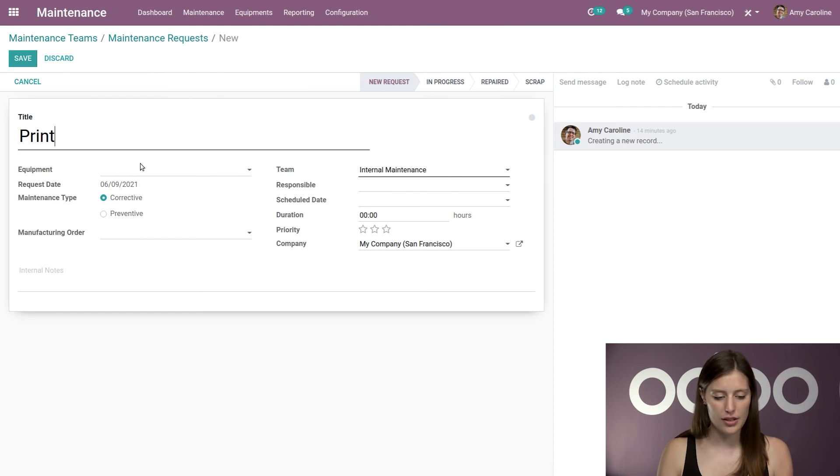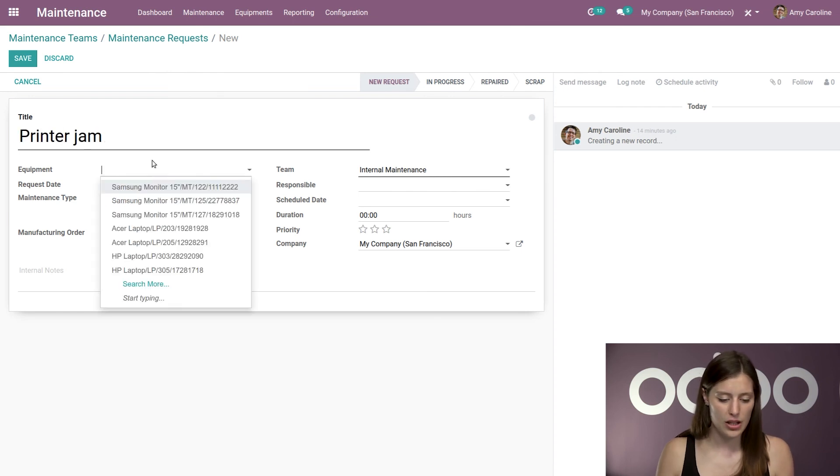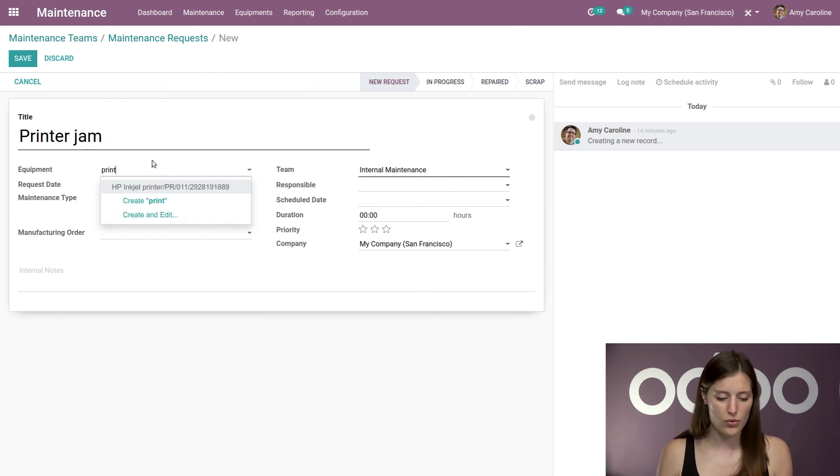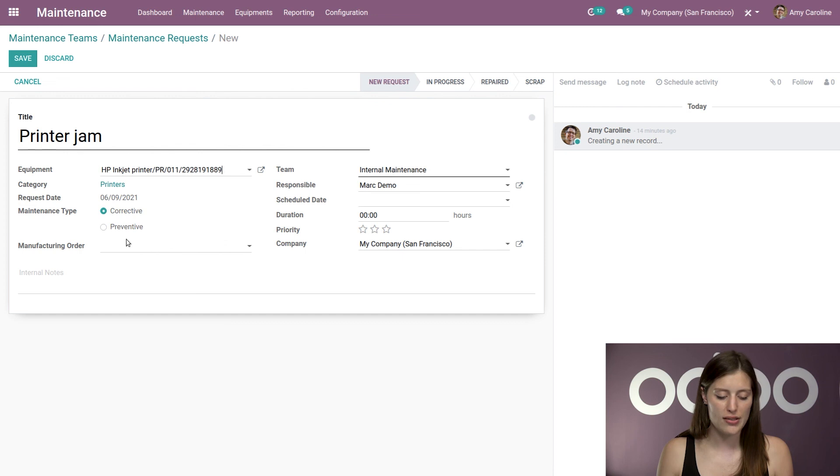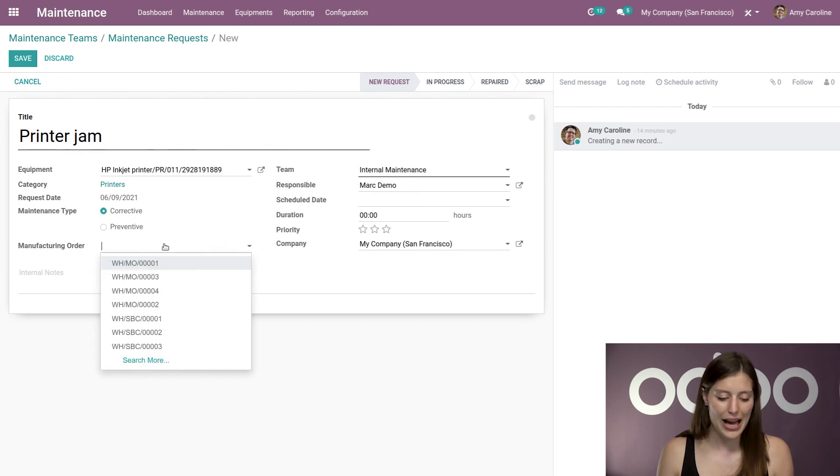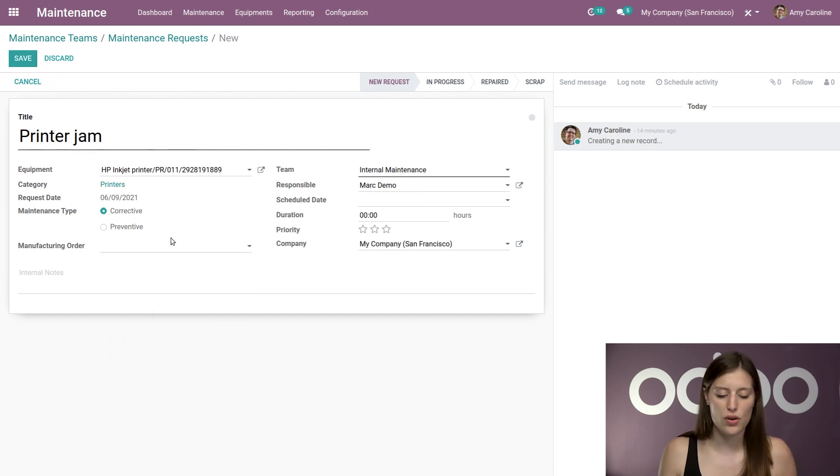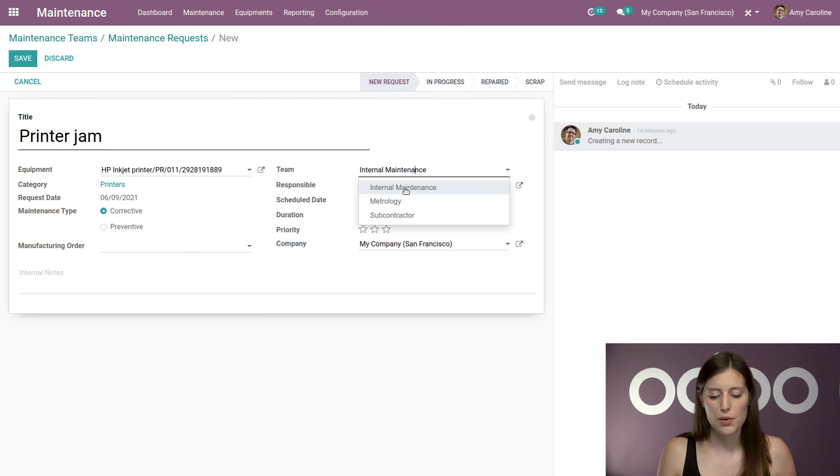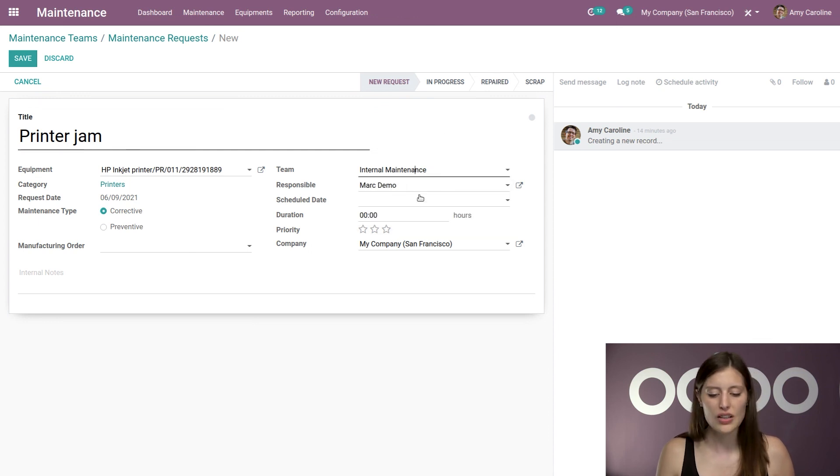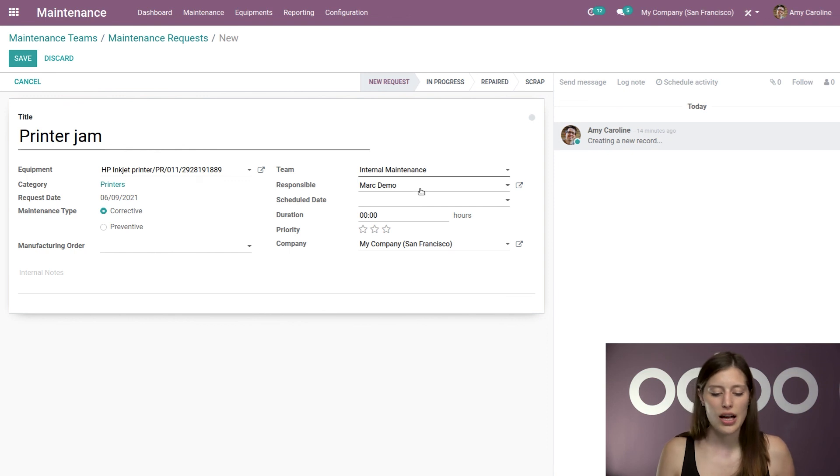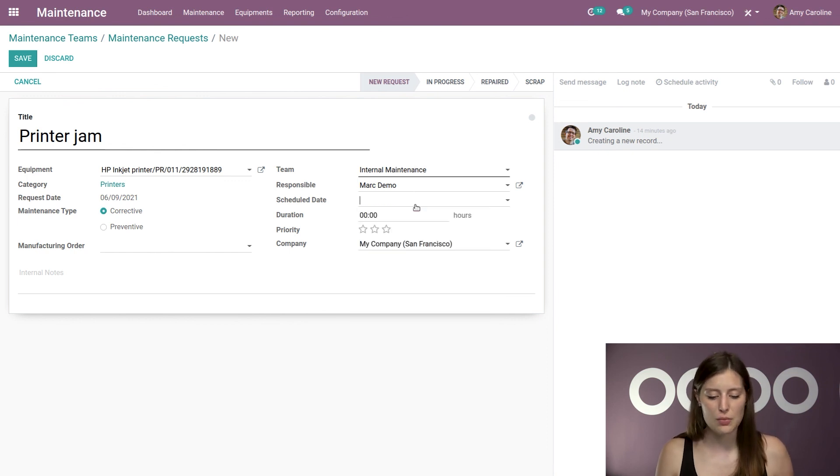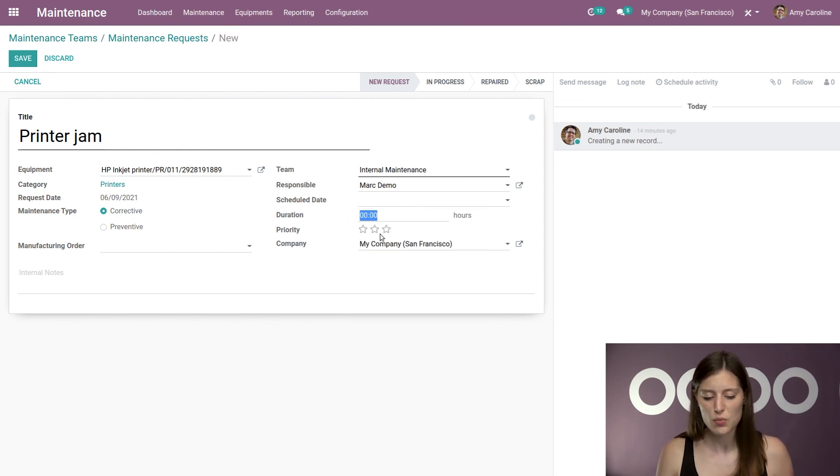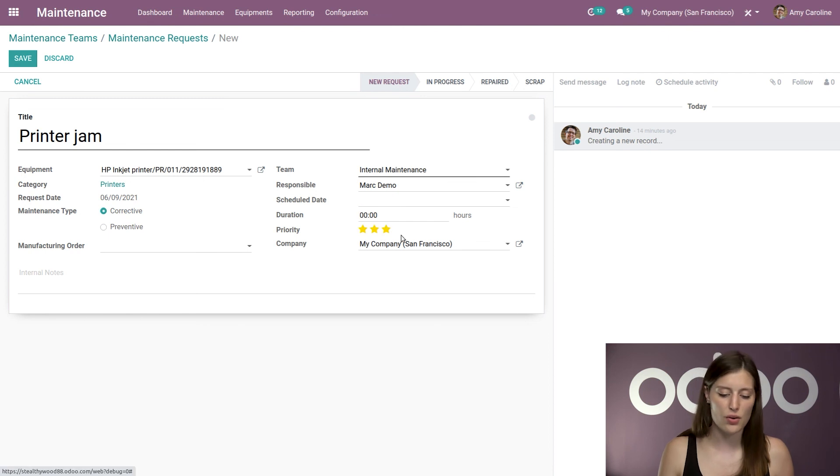And we're going to call this printer jam. Then we're going to select the piece of equipment. So this will be our printer. And we have our maintenance type. So I'm going to be sure corrective is selected here. I can even select a manufacturing order if I would like to. And then we have our team internal maintenance. And then we have our responsible.